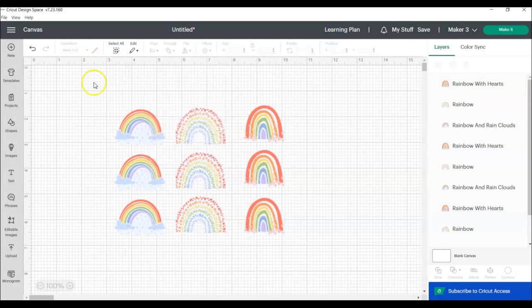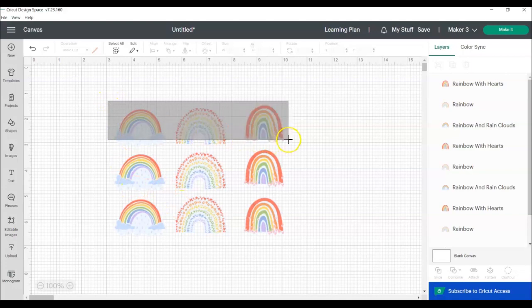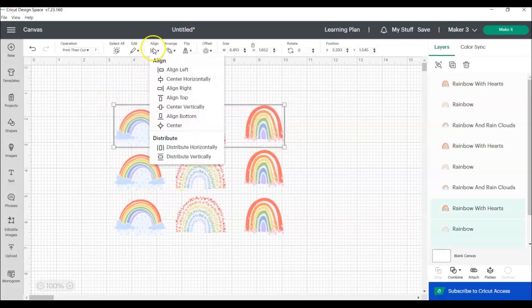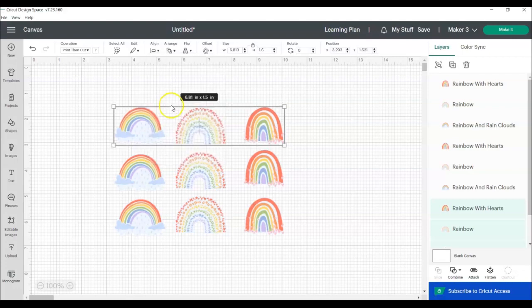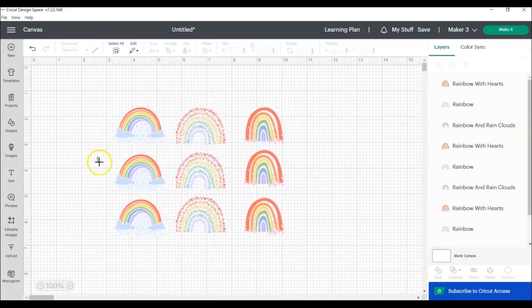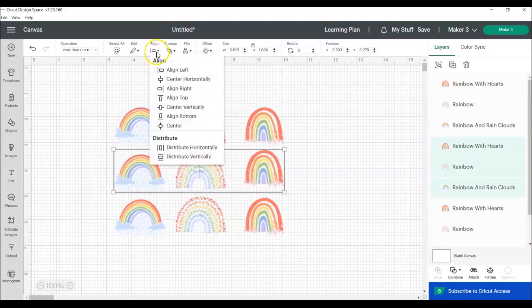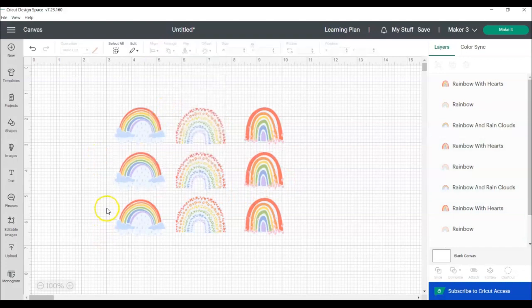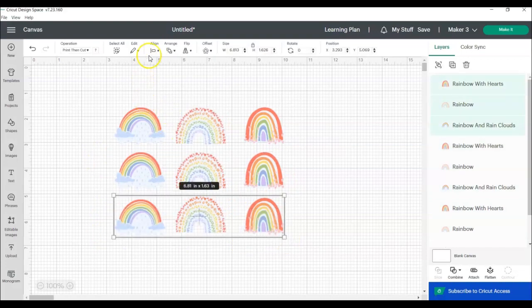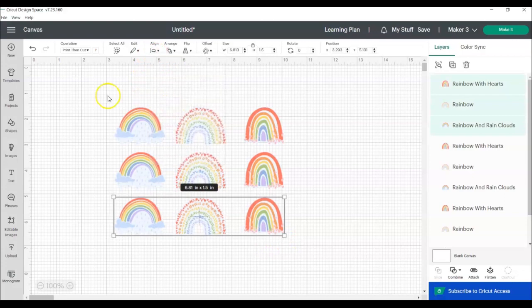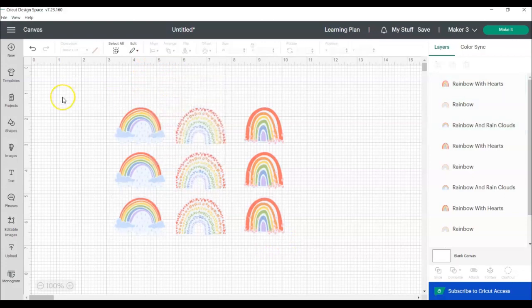And now we're going to do the same thing for each of the rows. We're going to do align and this time we're going to center vertically because we're wanting them to be centered from top to bottom because it's a row. Again, center vertically, select the bottom row, align, center vertically. So that already looks pretty good.